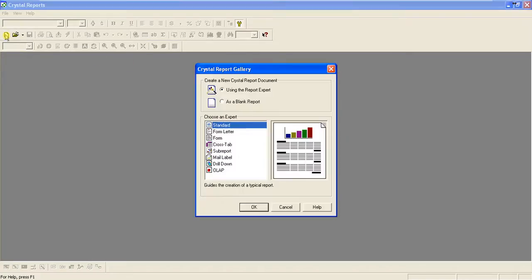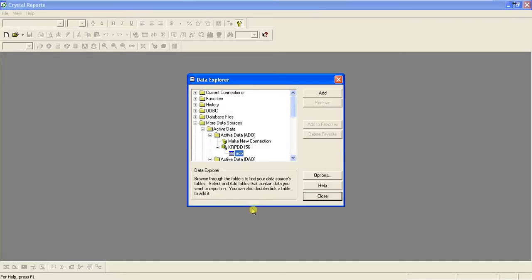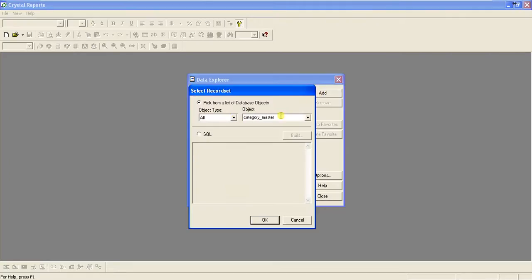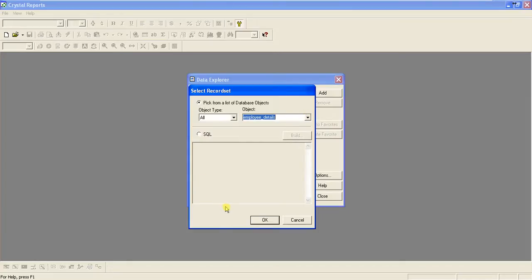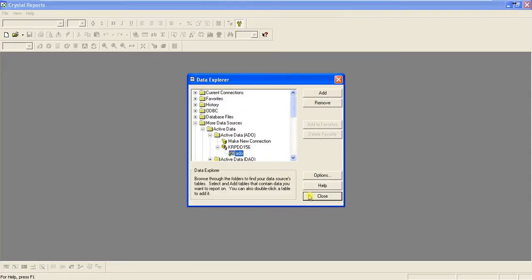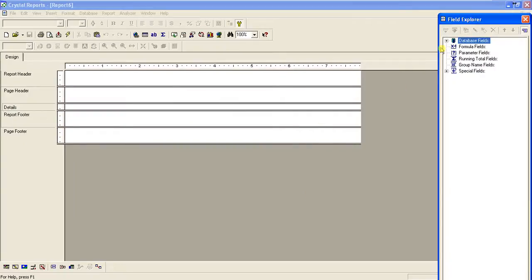Let's move to Crystal Report. To create the sub-report, go to the name and choose a blank report. I've already created the database connection — it is connected via Active Data Object to a SQL Server 2000, using an ADO collection. I'll just add and select the table employee_details, selecting all the columns.